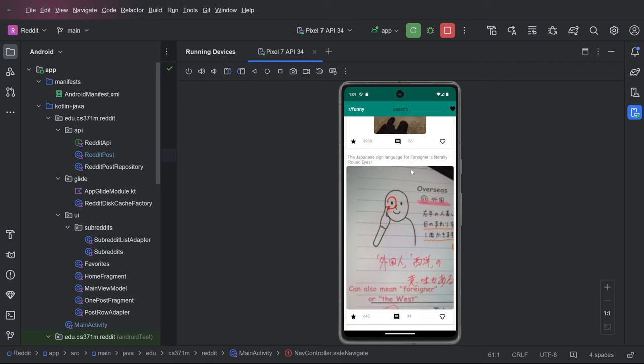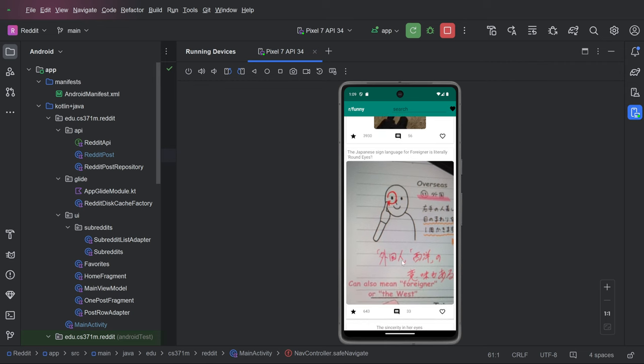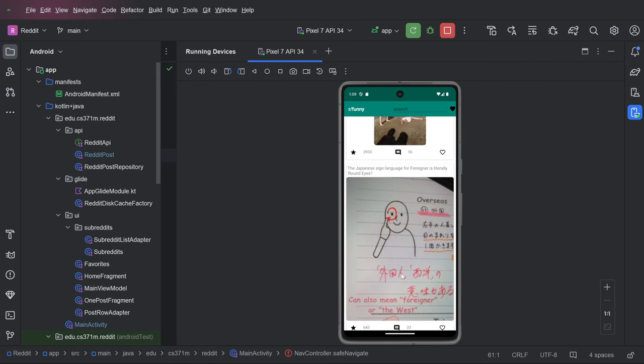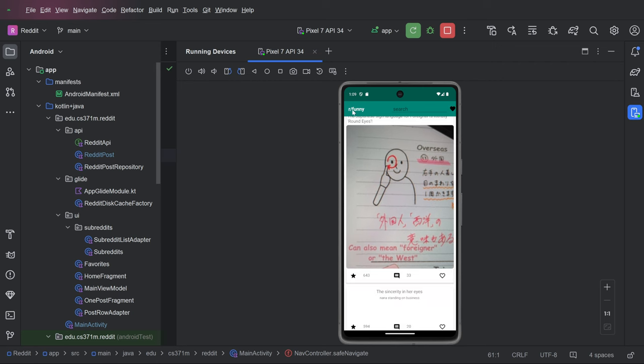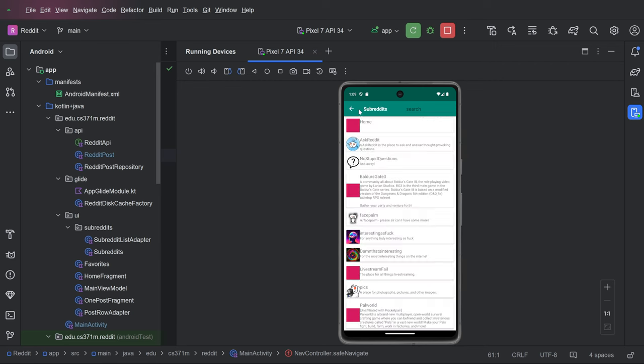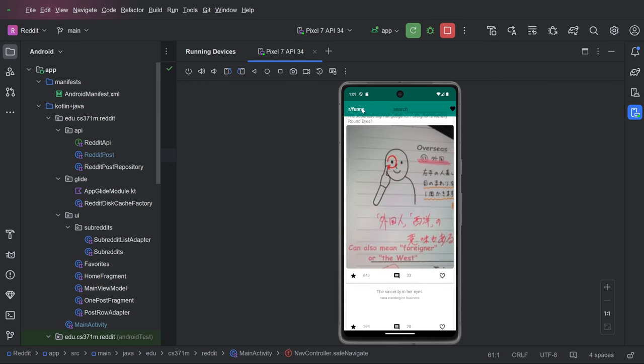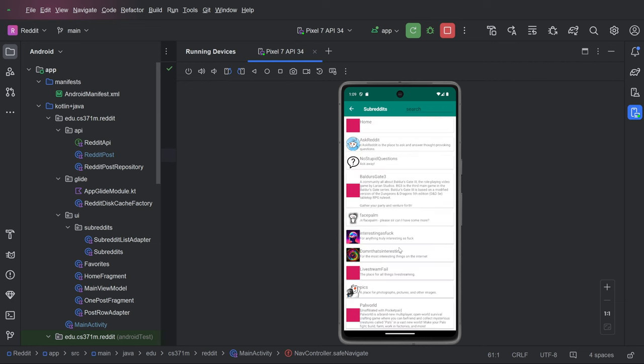This sort of recycler view is the same layout for this list of posts as it is for this list of subreddits. And we get to the list of subreddits by clicking this title.